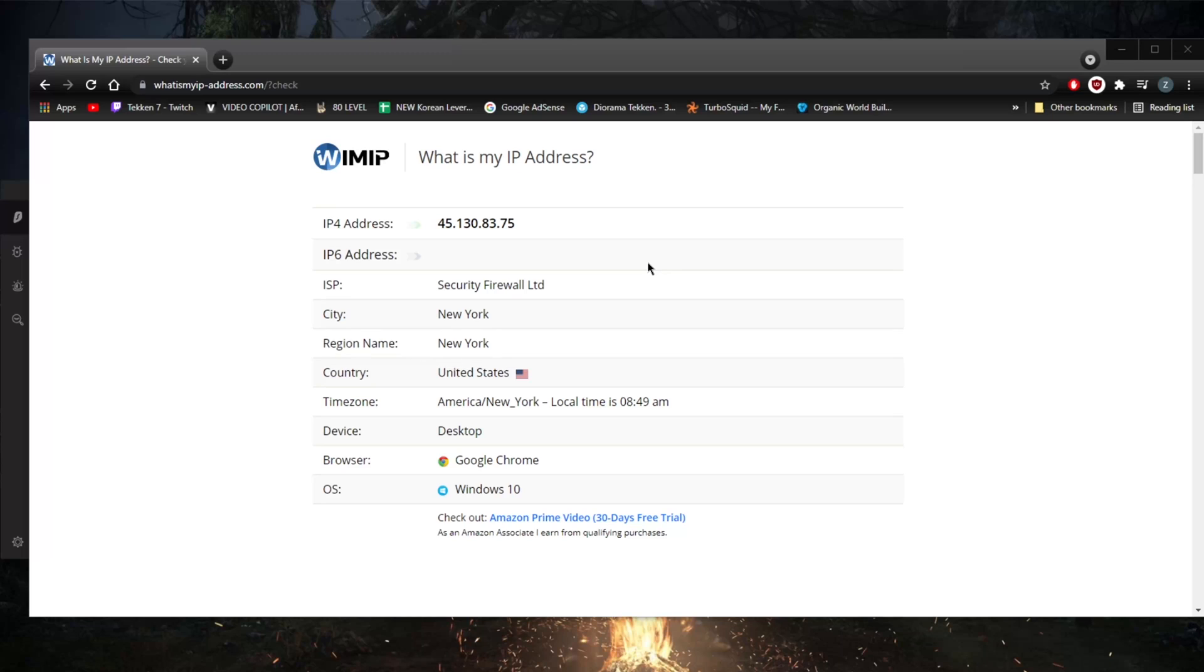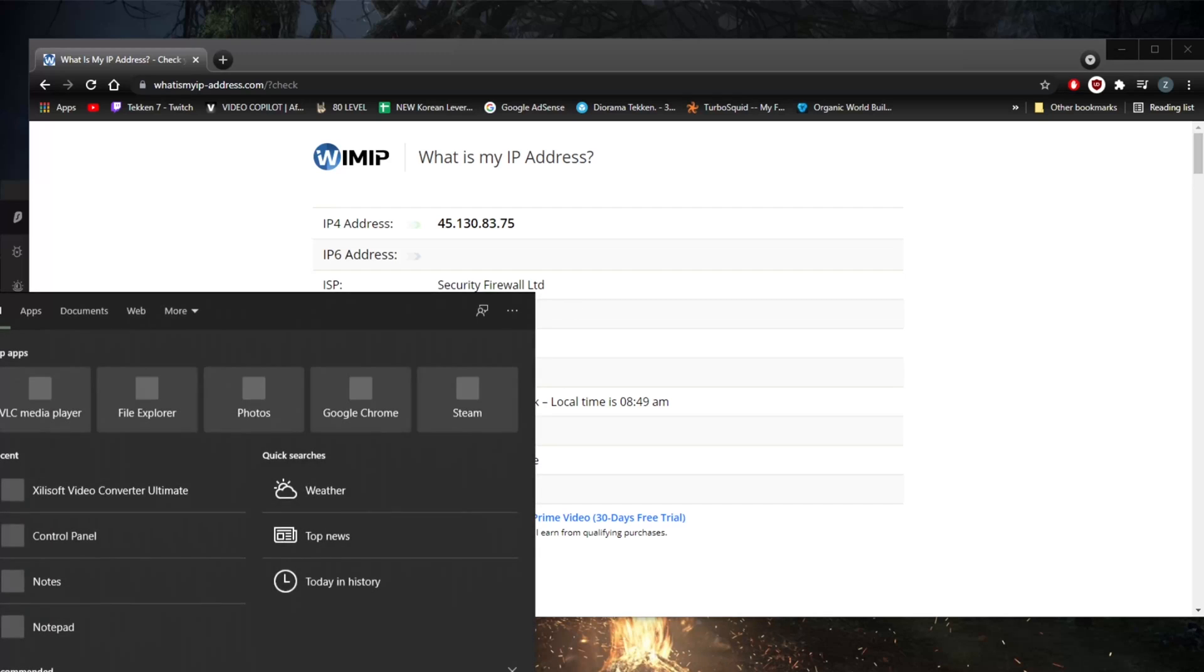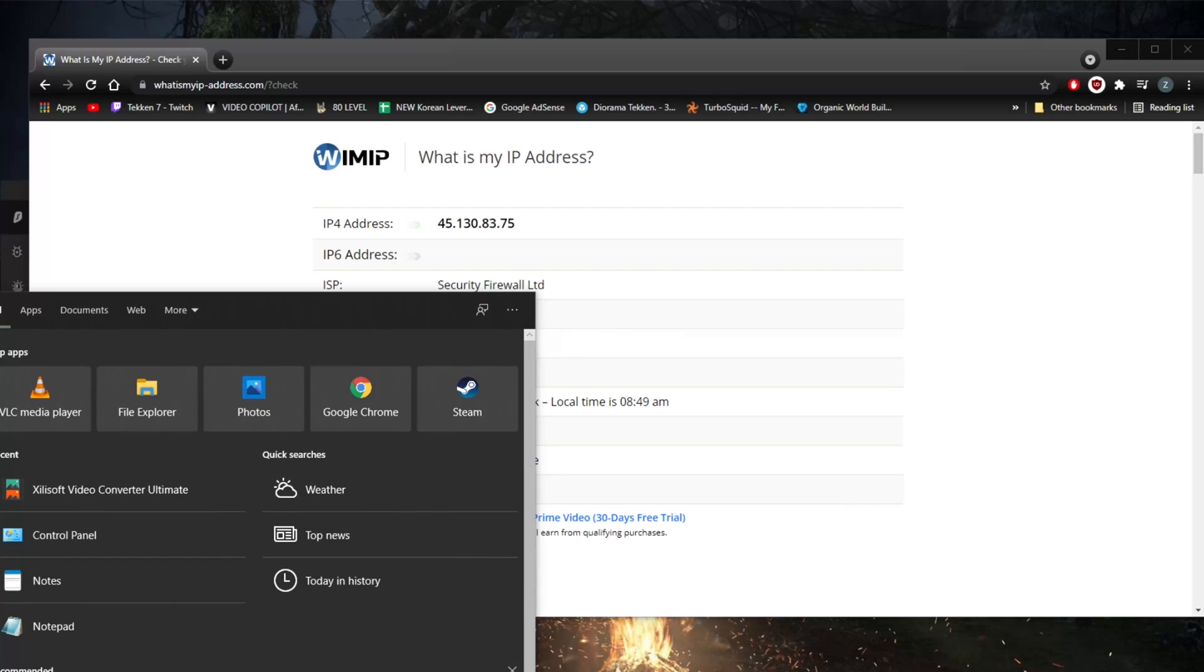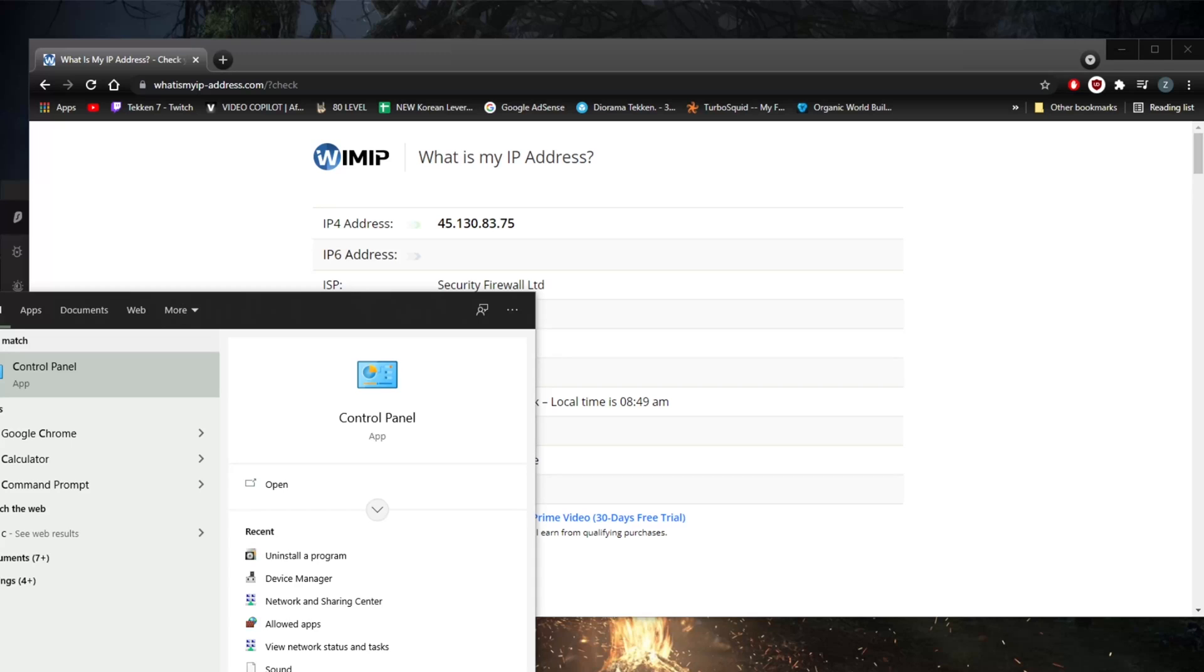Another way to change your IP address is by simply changing networks. You can use your mobile data or another Wi-Fi if it's available. If you're on Windows, for example, you can go to CMD.